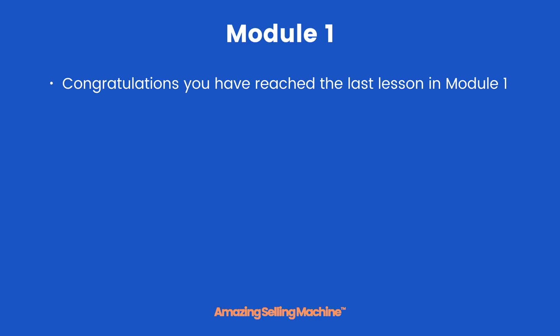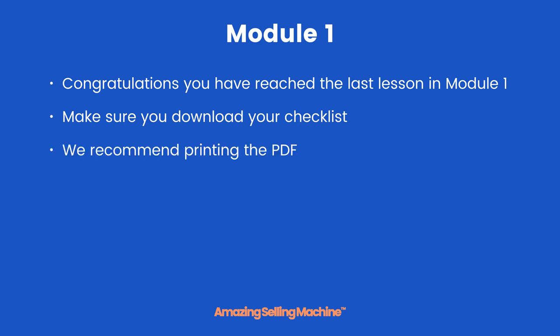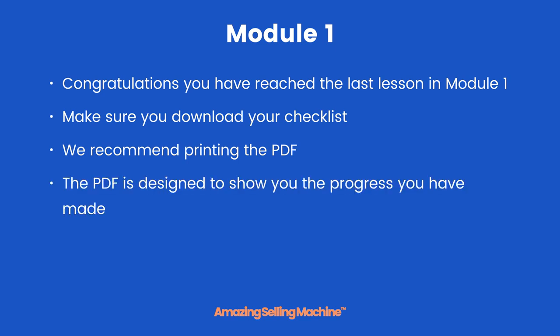Congratulations, you've reached the last lesson in module 1. The first thing to do is make sure you download your checklist below this lesson. Now we recommend printing out this PDF and marking off your progress. The PDF is designed to show you the progress you have made through module 1, and each module will have one of these checklists.